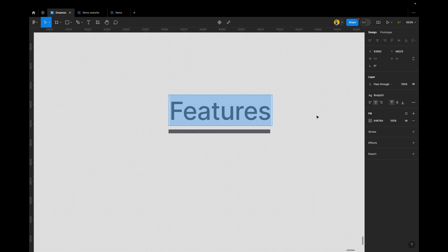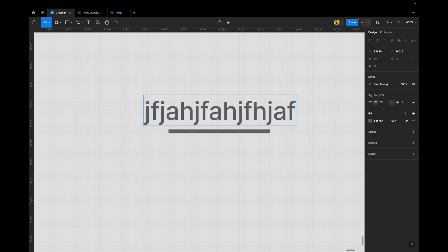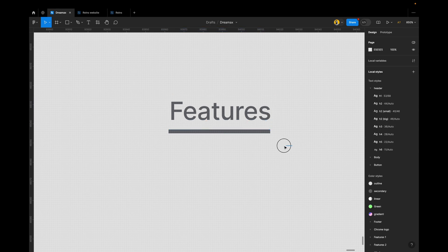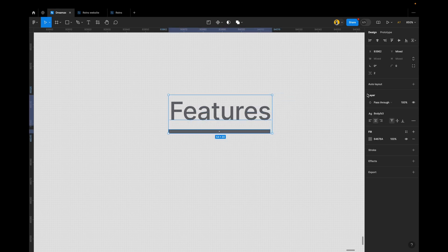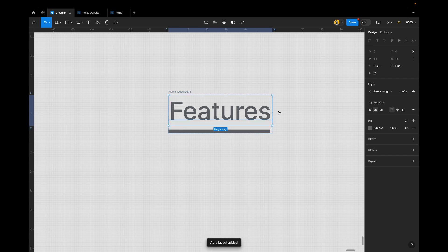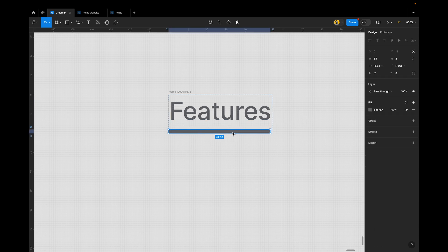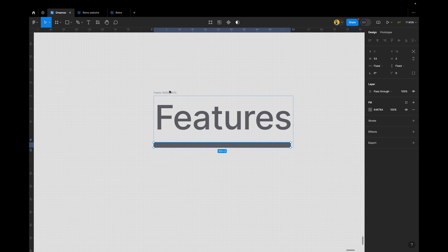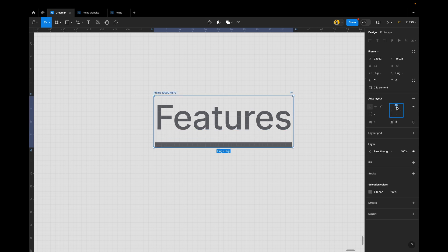I want this to be responsive based on whatever text is there. So we're going to select both the text and the shape, put them in auto layout — go to auto layout and click 'auto layout'. Now both are in auto layout. Select the shape and you can make the height one or two; we'll use two for this use case. Select the frame and centralize it.